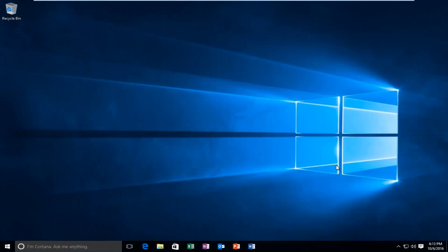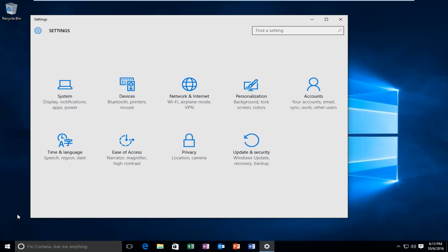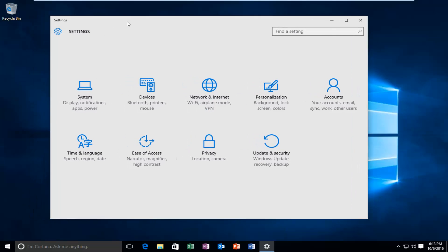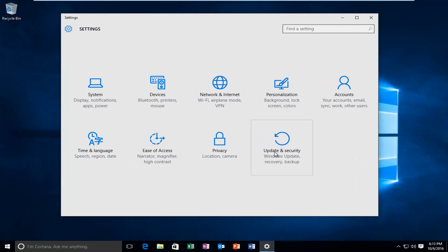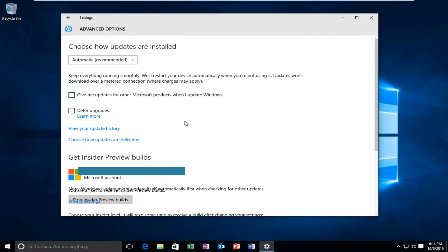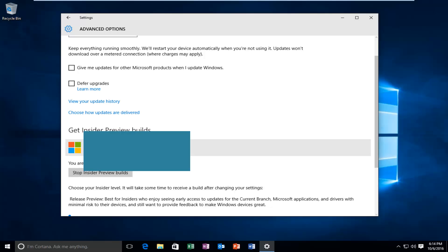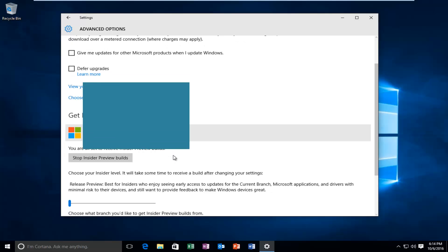Hello everyone, I'm back from Restart, so the Insider program should be activated on our computer. If we left click on the Start button, and then left click on Settings, left click on Update and Security, and then again, underneath the Windows Update page here, left click on Advanced Options. We can see that we are all set to start receiving Insider Preview builds, which is great.